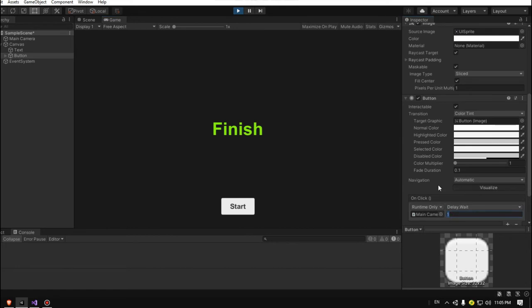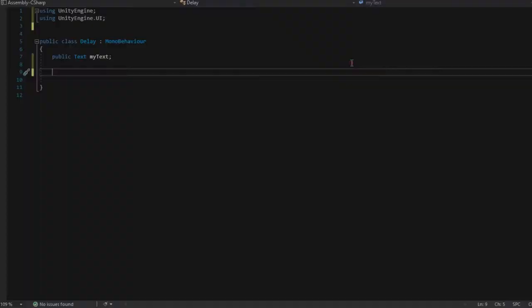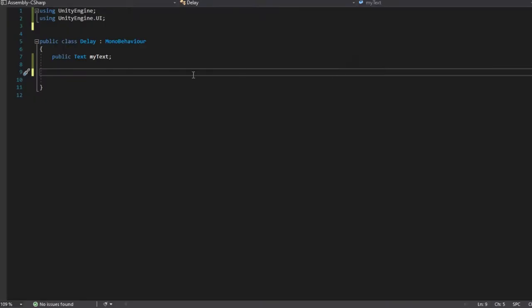Let's click start, wait for three seconds, and it will change to finished. So let's go to the script and I will show you how to make it.